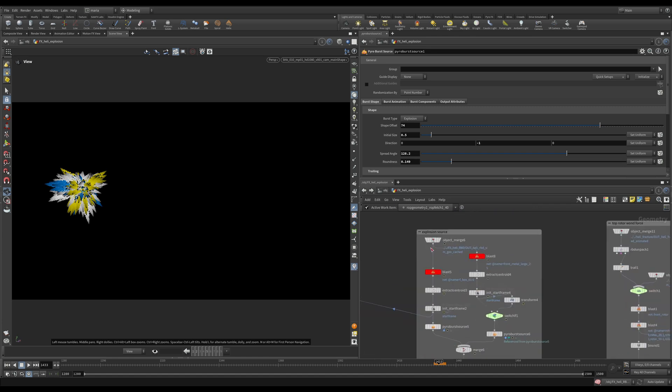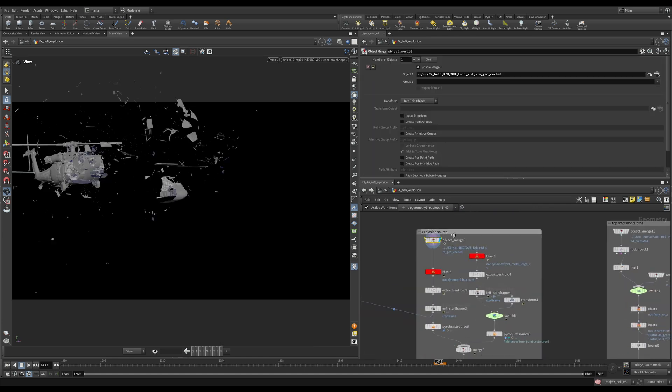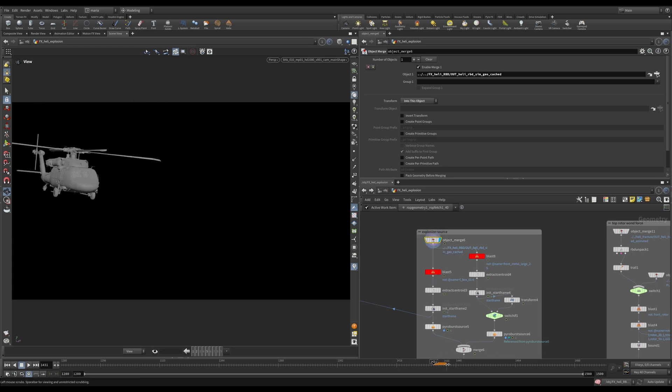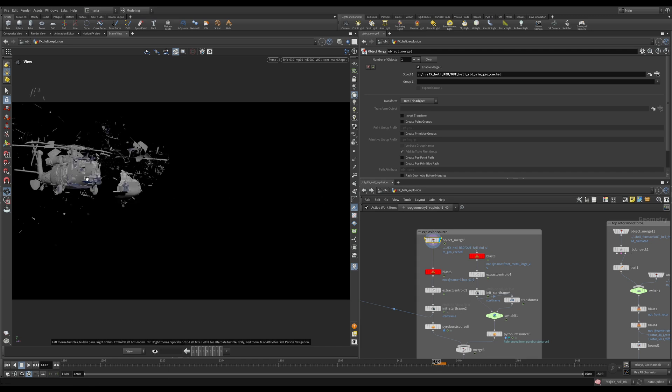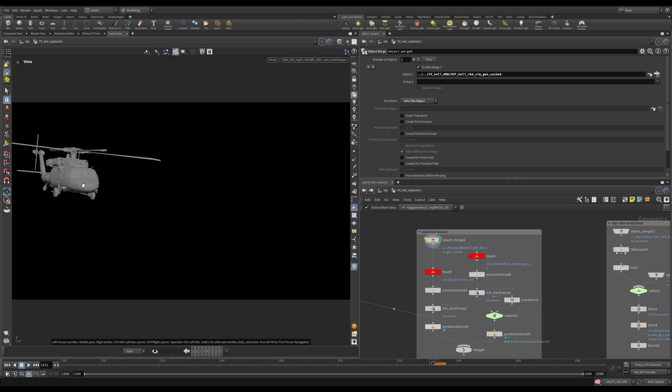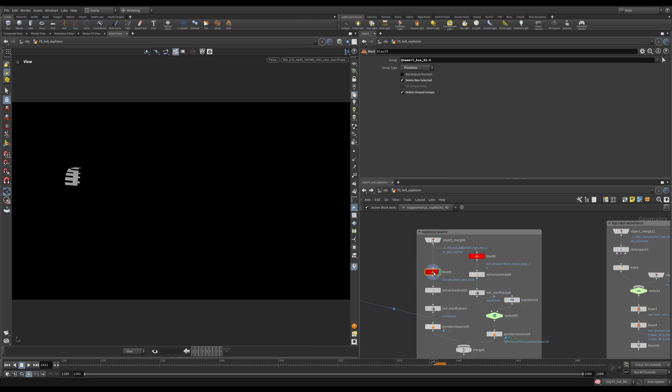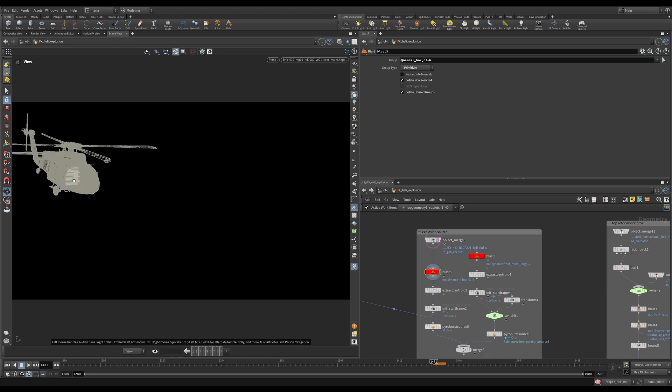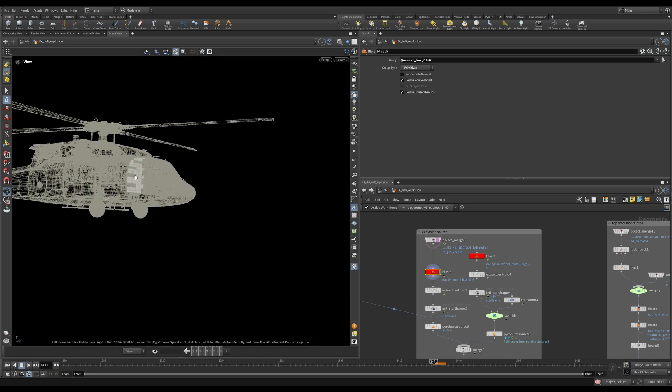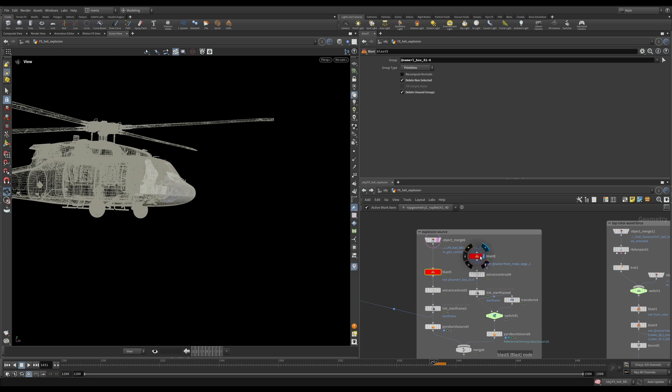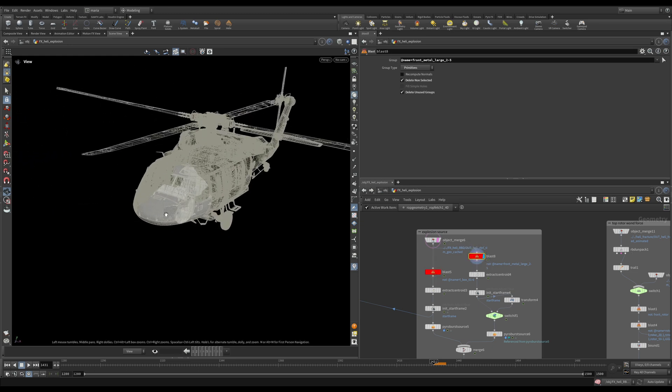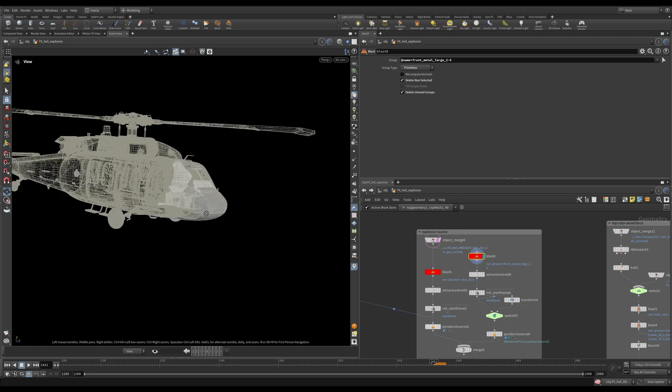So what I ended up doing is importing my RBD geocached. Let's go to our first frame 1431 and this is the frame on which my simulation happens and this is the frame on which the RPG hits the helicopter. I ended up isolating a part in the back of the cabin and another part in the front of the nose of the helicopter.